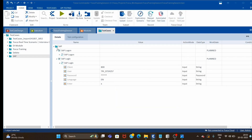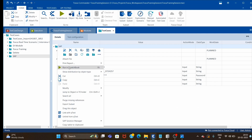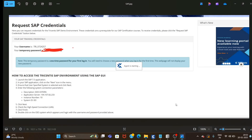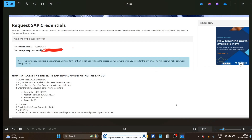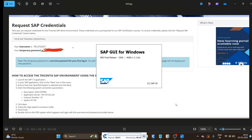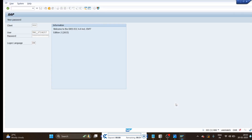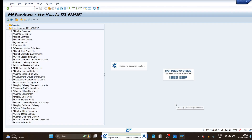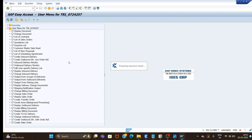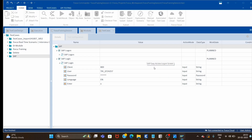Let me close this and give it a run. The credentials are entered and it has clicked on Enter — and successfully we are logged into the SAP application.